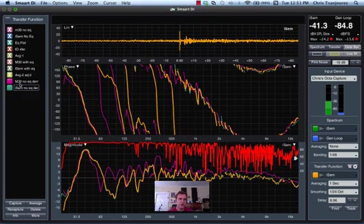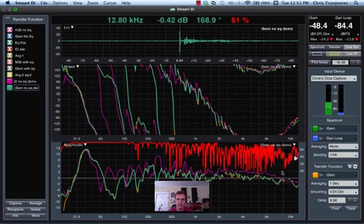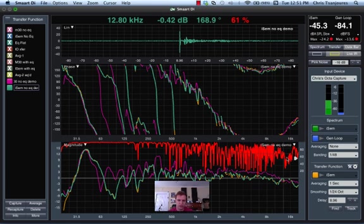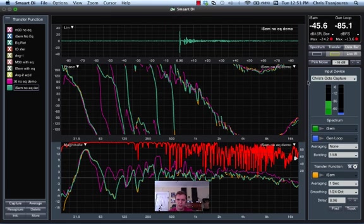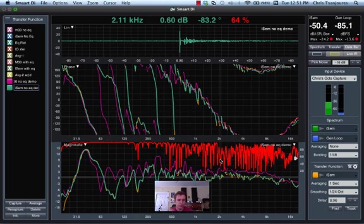Okay, so here are the two traces that I just created, the M30 and the iSemcon. Now, what I'd like to do is use an average to base our EQ on.